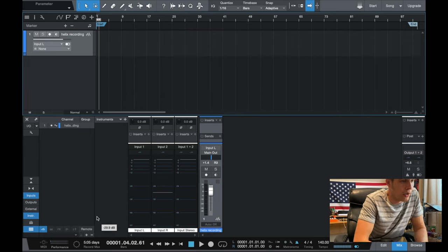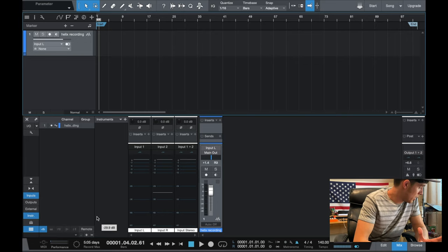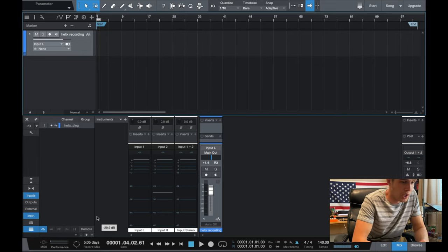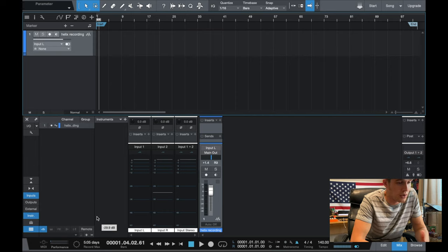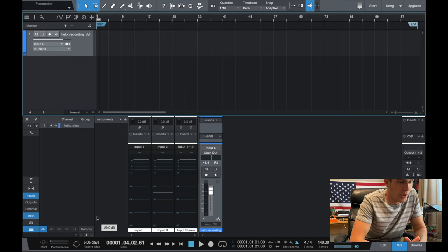So if I go back, I now have Helix selected for recording and my mic is plugged in, but there's no signal coming through the mic. So we've got to change a few things within the Helix itself, and then we'll start seeing some signal.